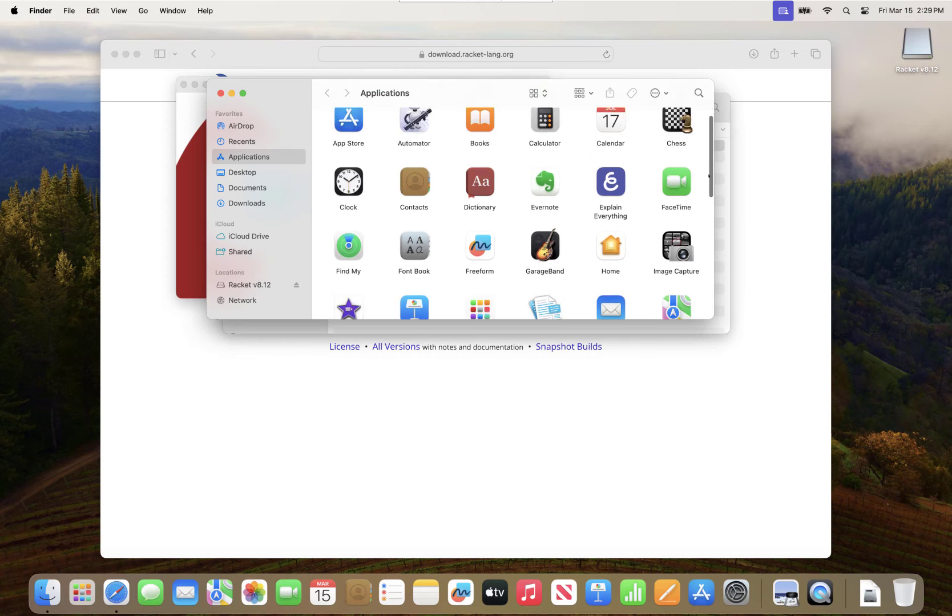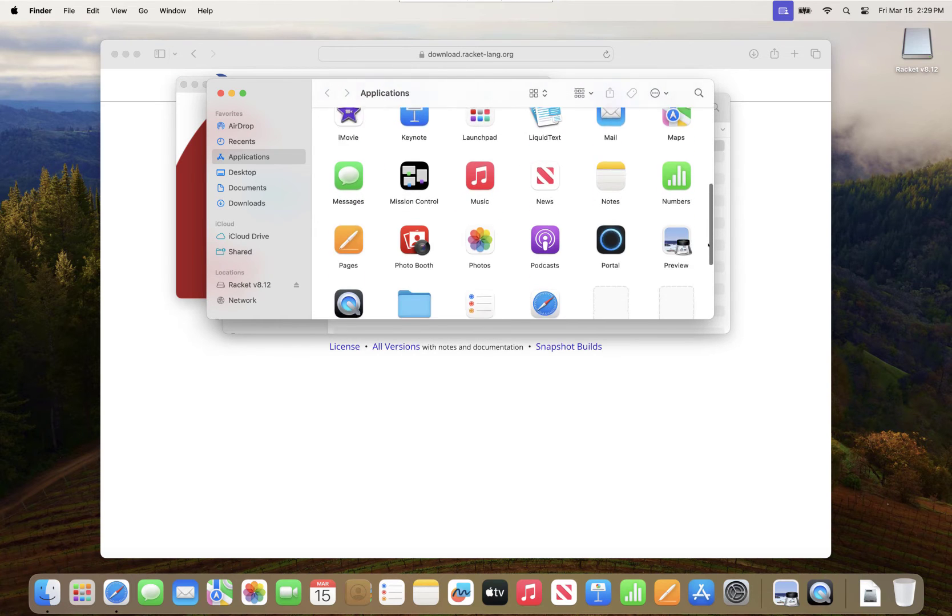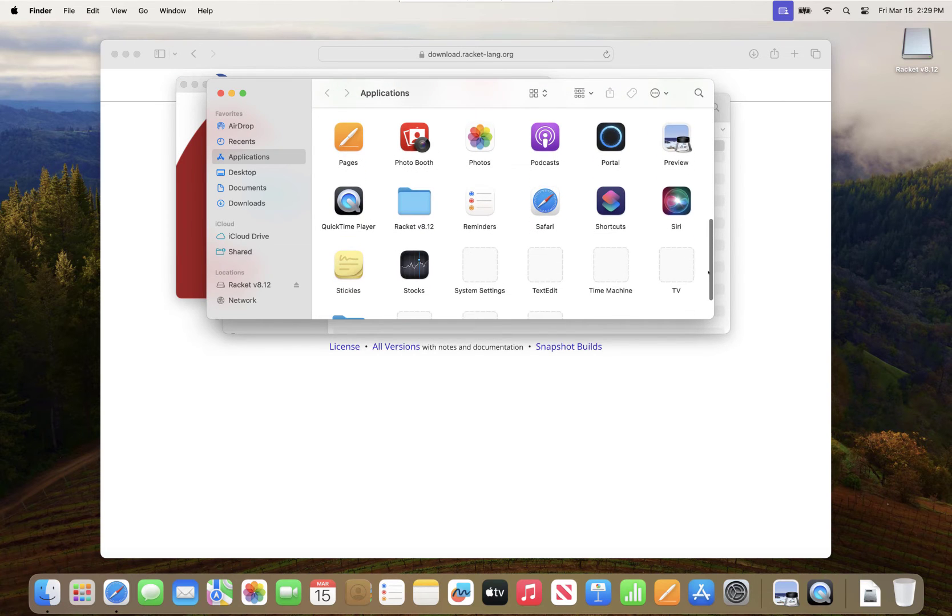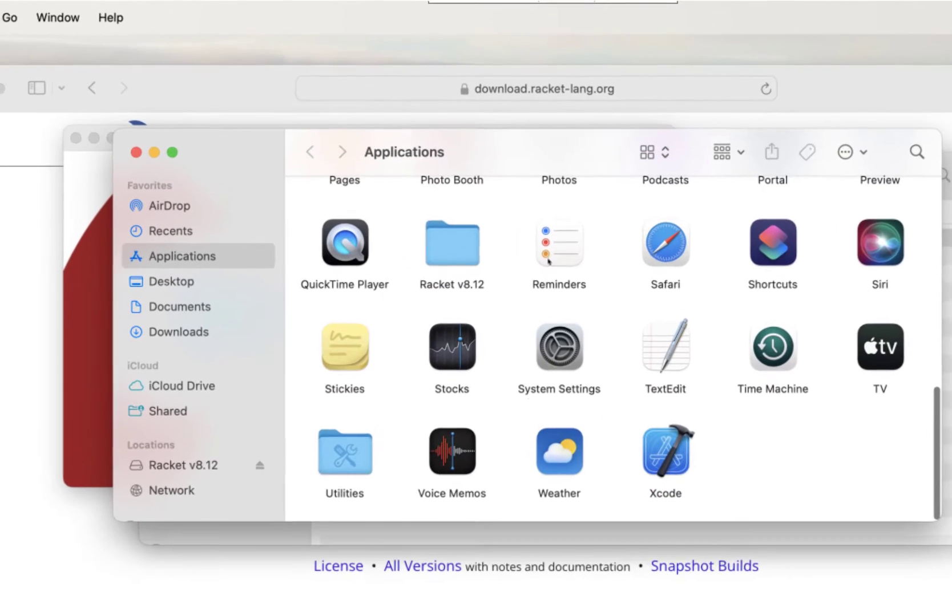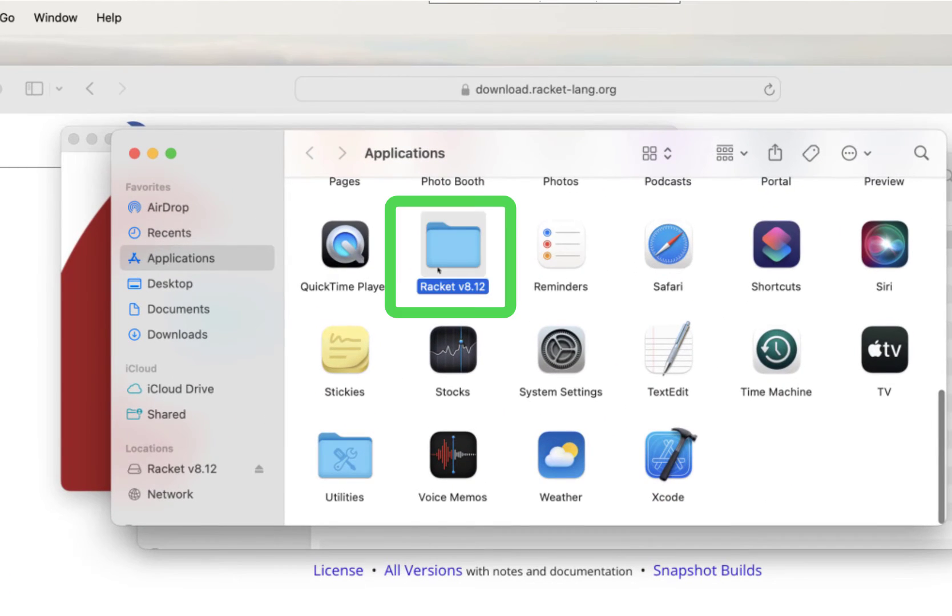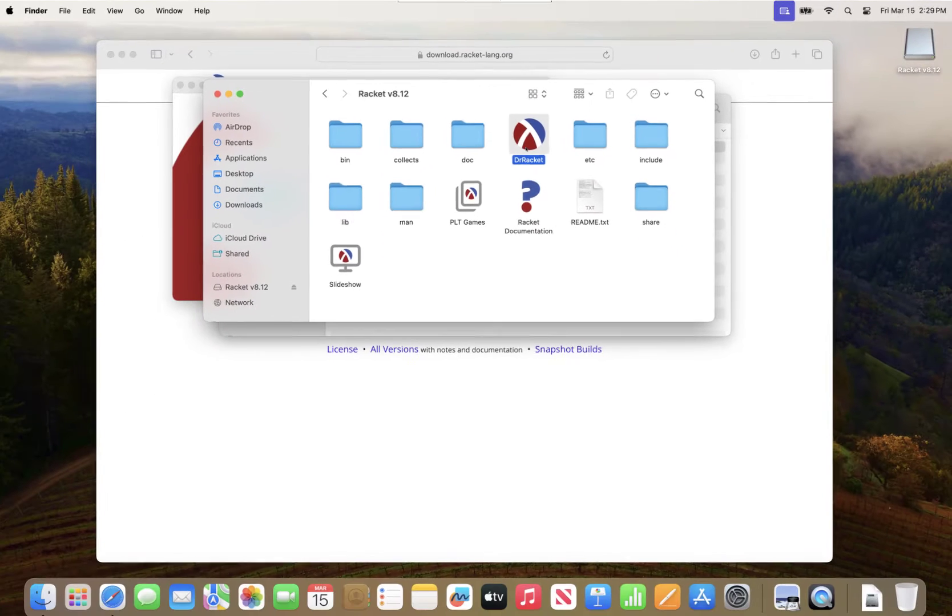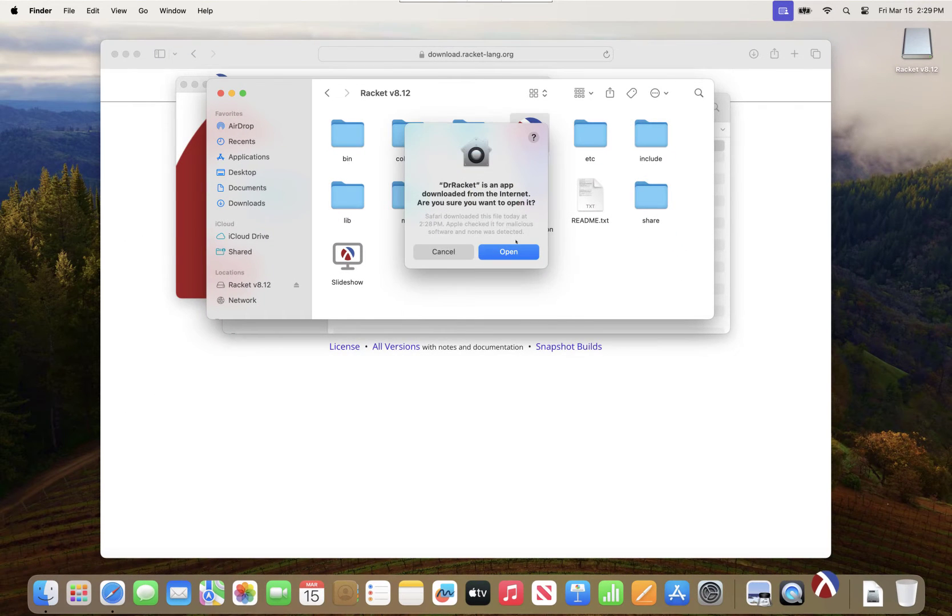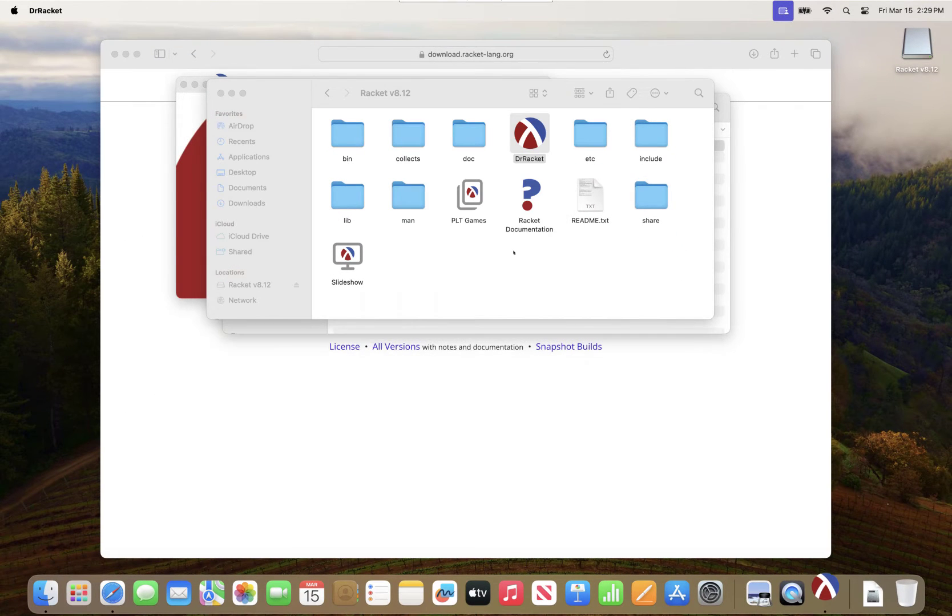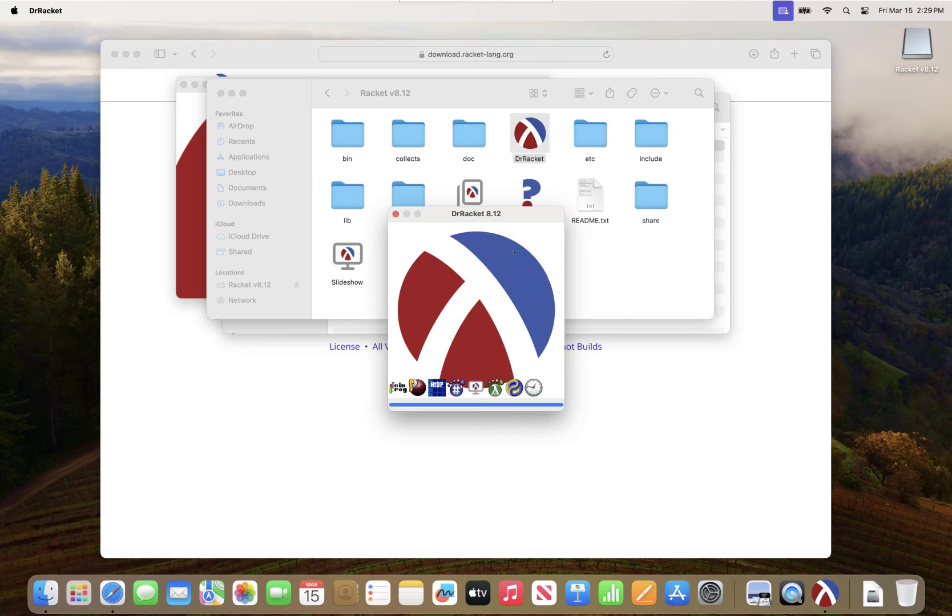Now if I look through my apps, I should have Racket there and I want to start Dr. Racket. This will take a few moments to load.